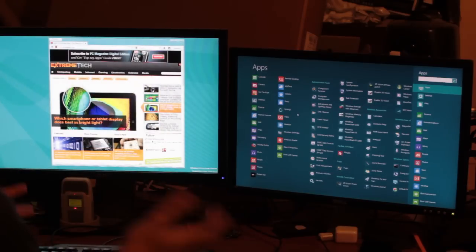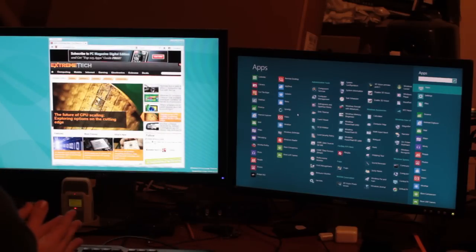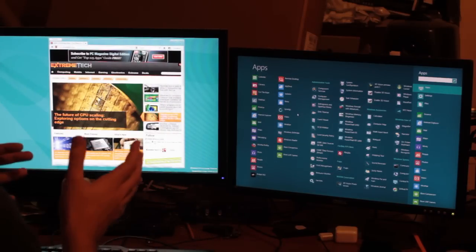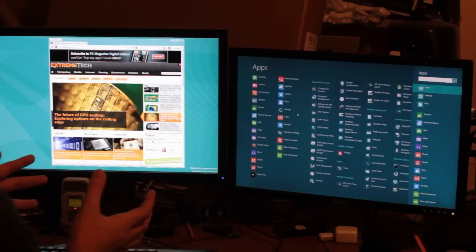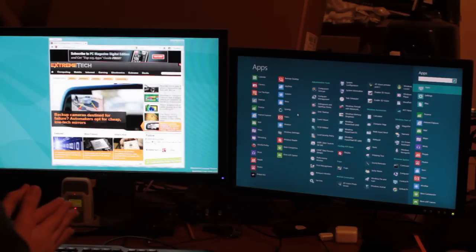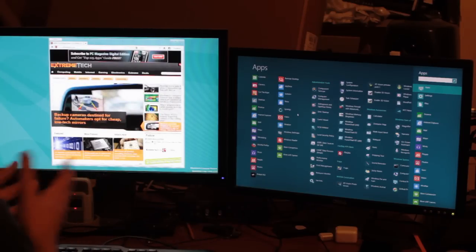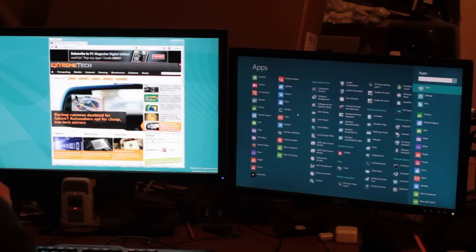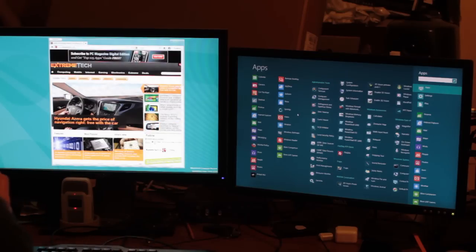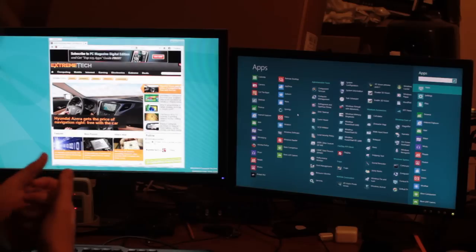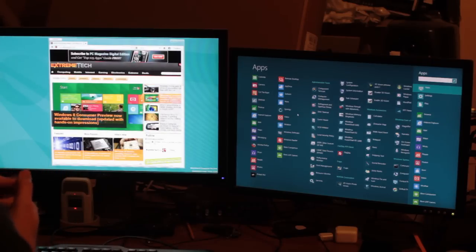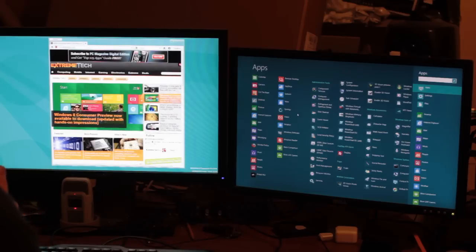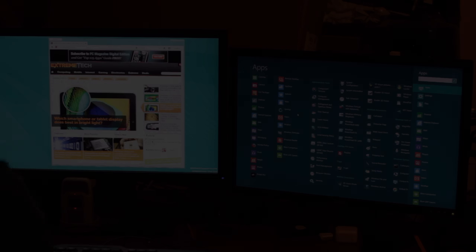But for now you can see that Windows 8 works OK on the desktop. It's going to take some getting used to. But I'll give it a go. I'll use it for the next few weeks. See if I grow to love it or whether I grow to hate it. This has been my name is Sebastian for Xtreme Tech. Goodbye.